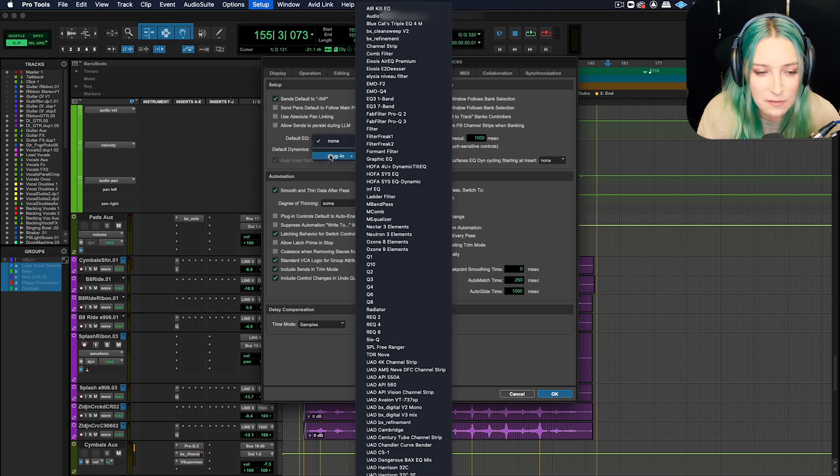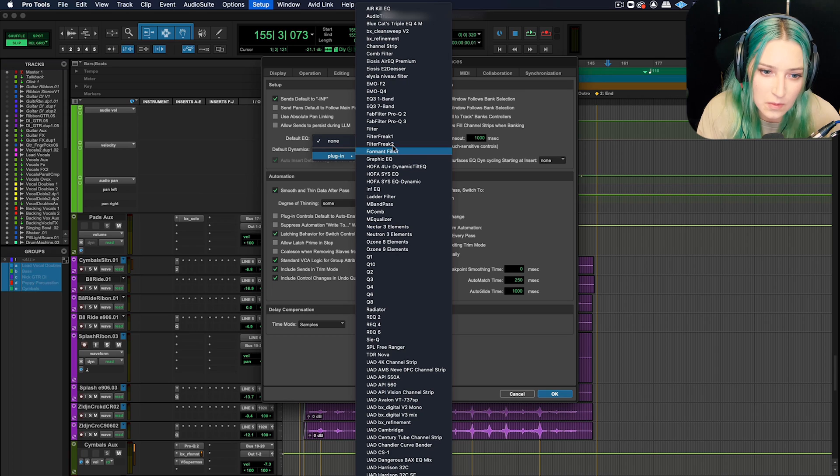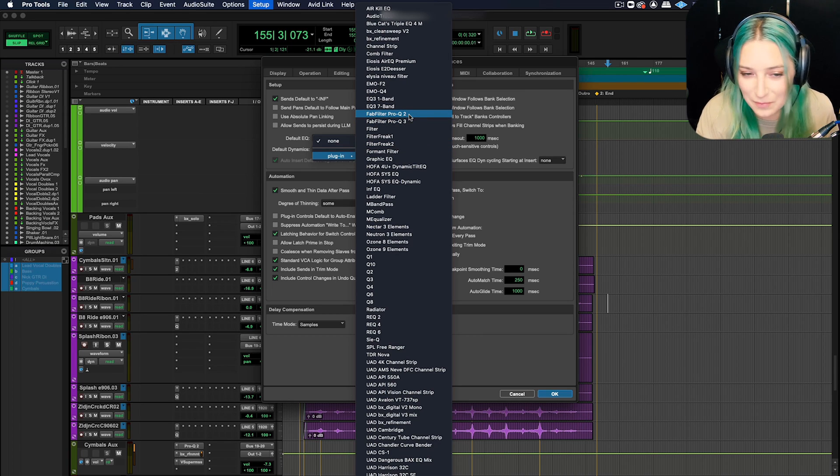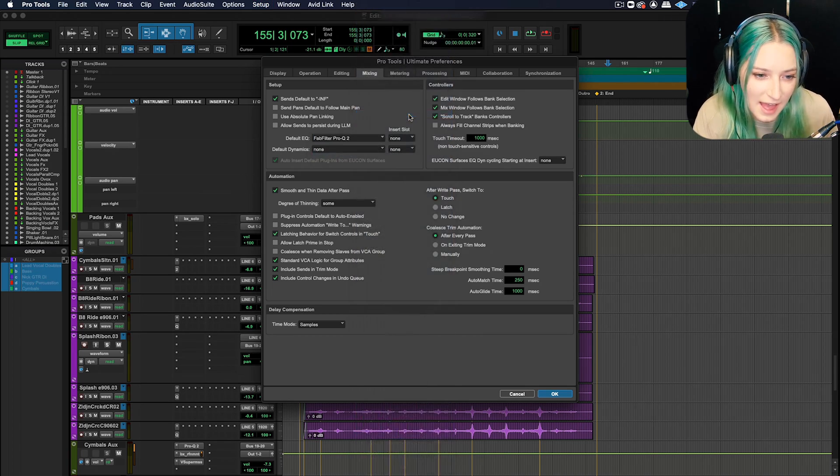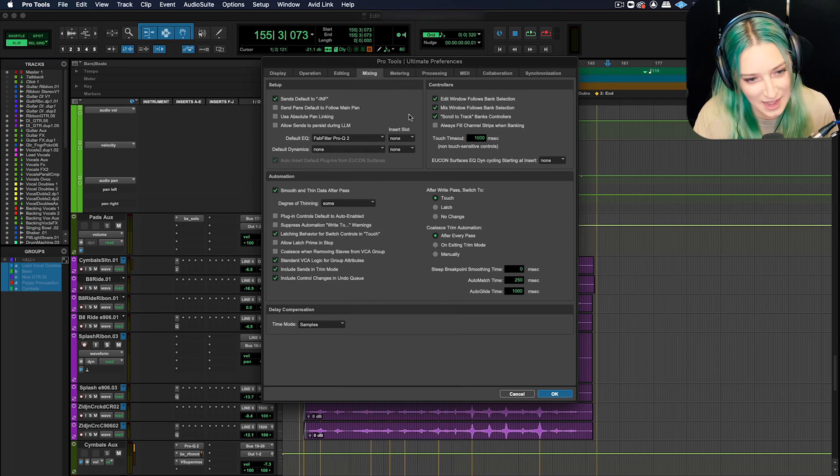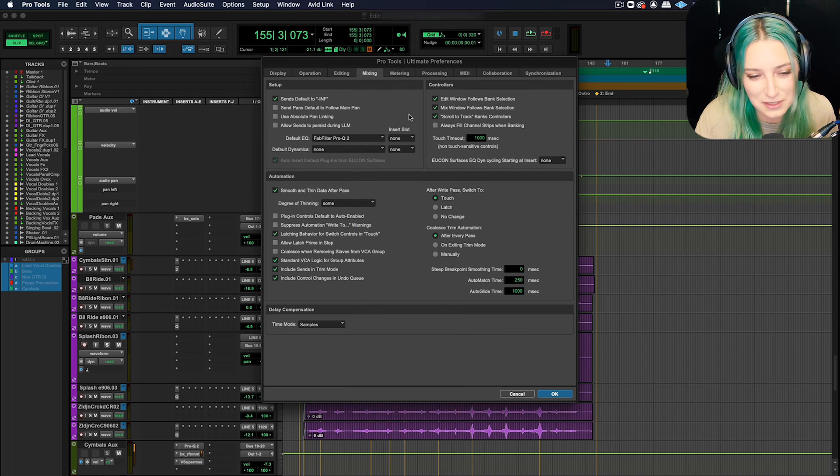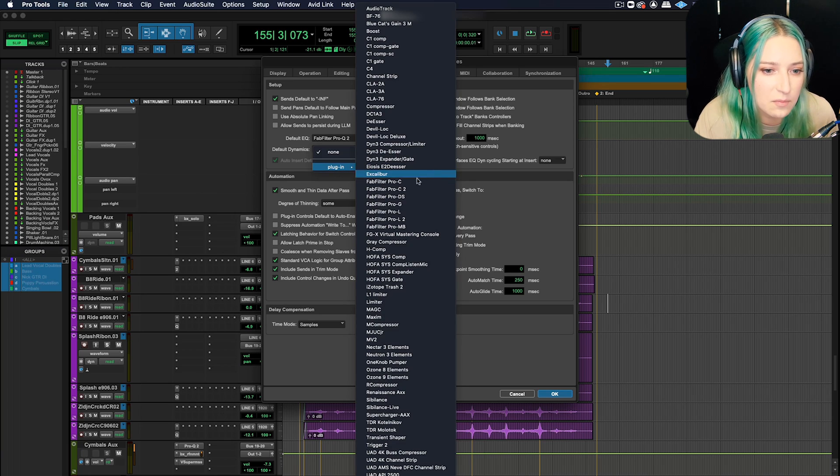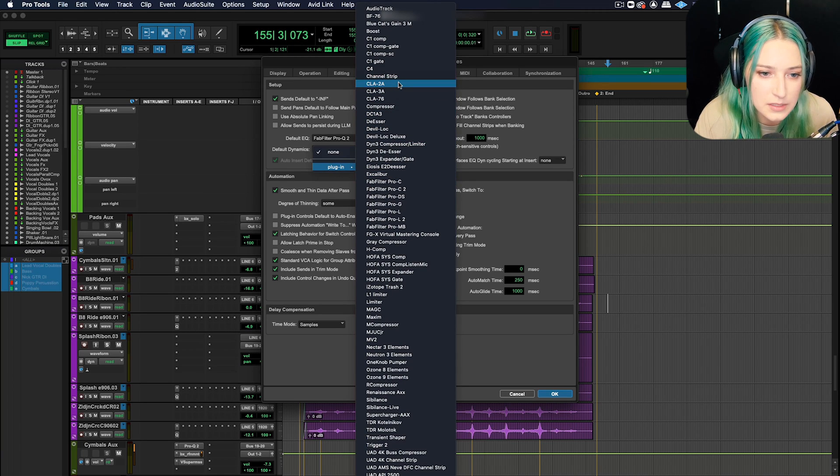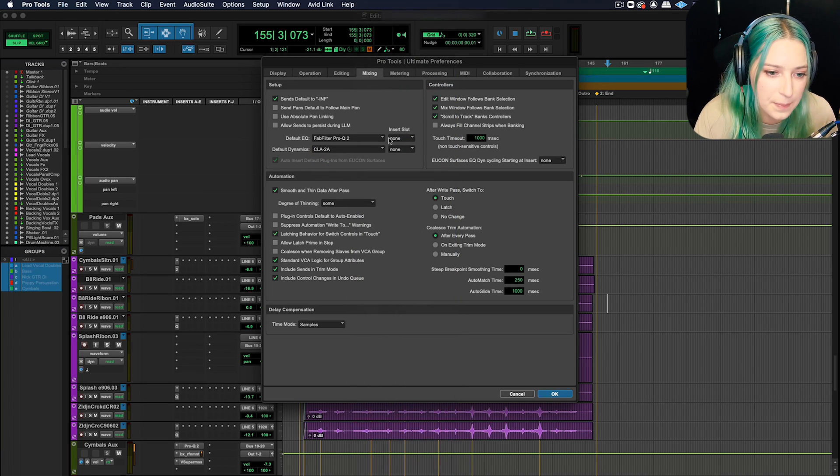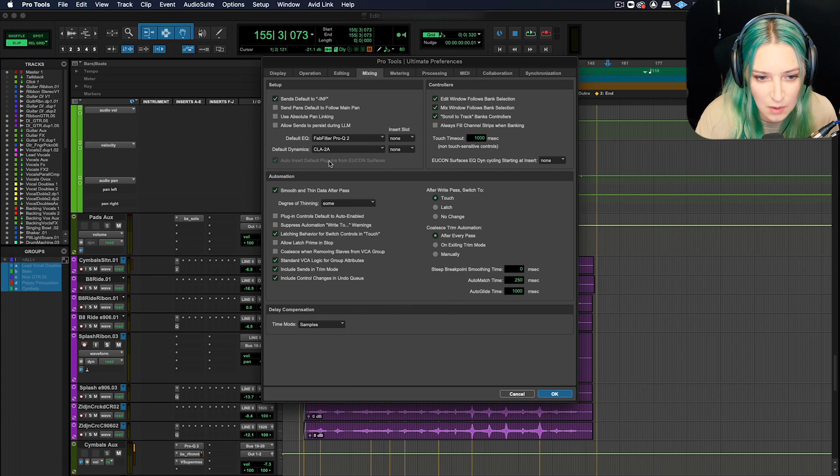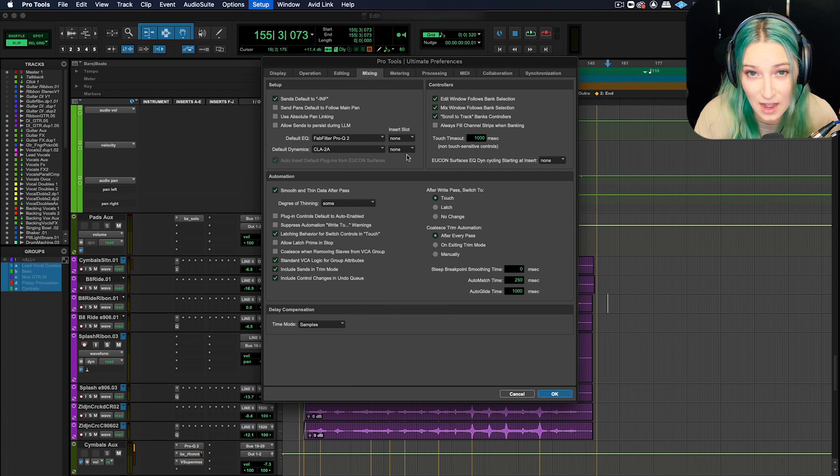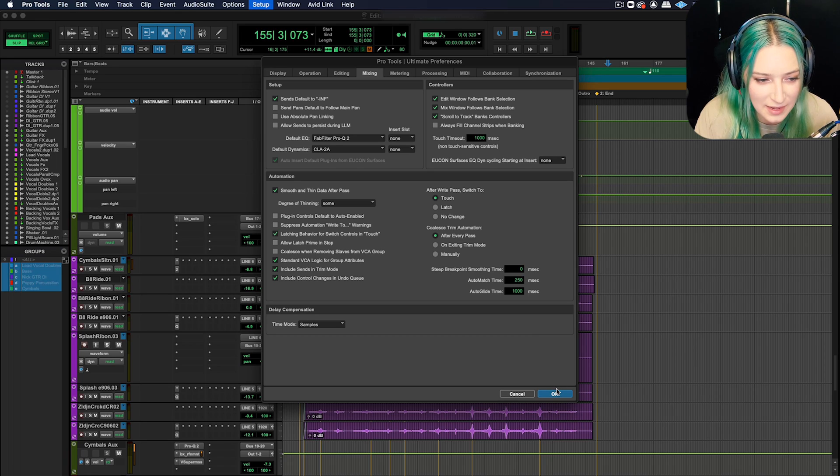So for my EQ, I like the FabFilter Pro Q. If you've watched any of my videos, you've seen that. So I'm going to set that today to my FabFilter Pro Q and then default dynamics. Let's check it out. Maybe I'll do the LA2A. So to show you how it changes things, I'm just going to leave my insert slot as none for now and hit OK.